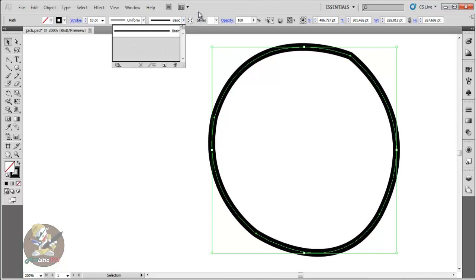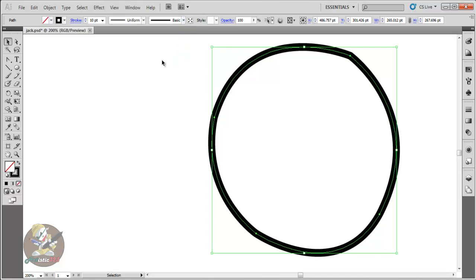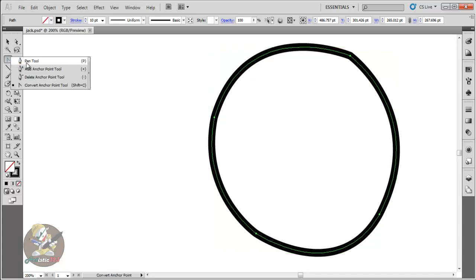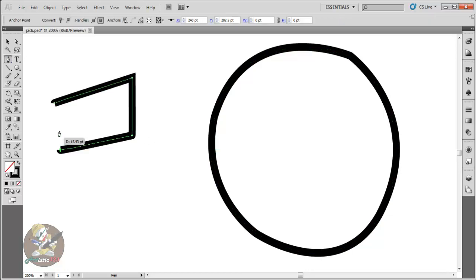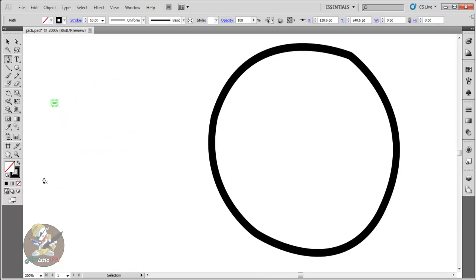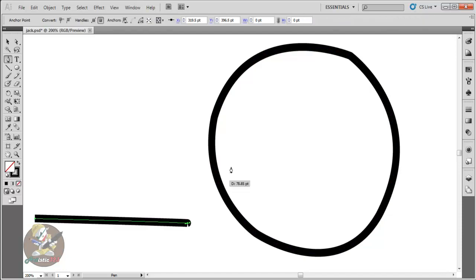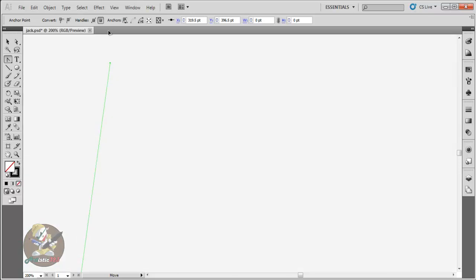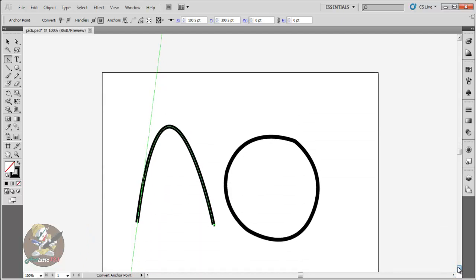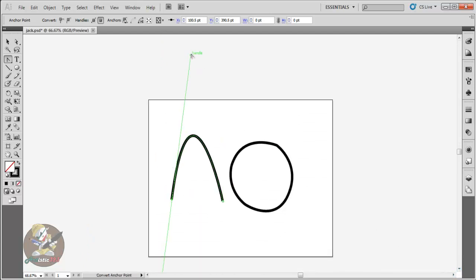That's pretty much it for the pen. Whenever you want to tweak or modify, your converter tool is right here — click and hold to get back to the pen when you're done. If you want to make a nice curve like a rainbow arc, just click point one, then point two, go to your converter tool, click and hold those anchor points, drag up, and there you go — you have a nice arc.